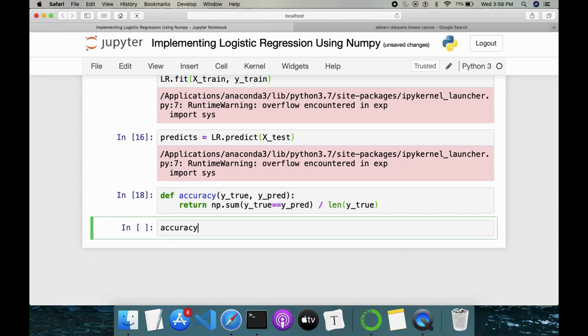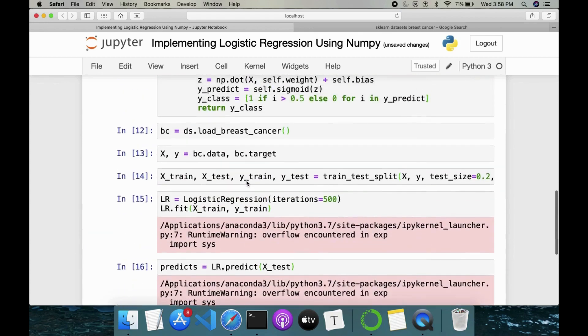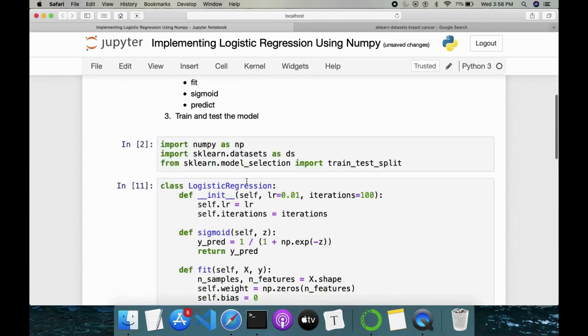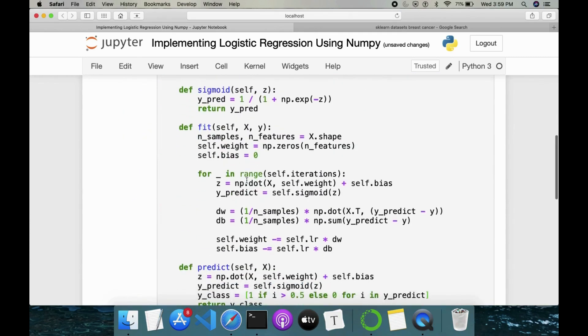So here we have accuracy, then y_true is nothing but y_test and followed by whatever we have predicted here. Let's see, it gives the answer or not. Our model predicted at an accuracy of 90.3%. So we are almost done with our implementation with logistic regression.